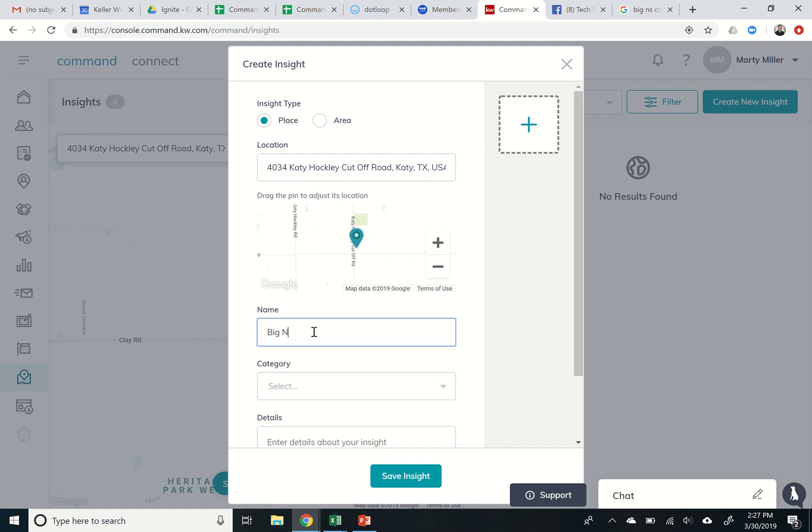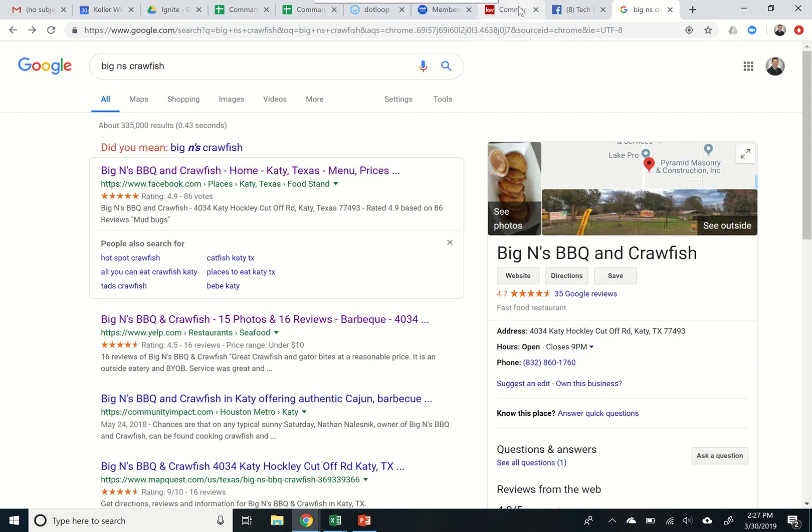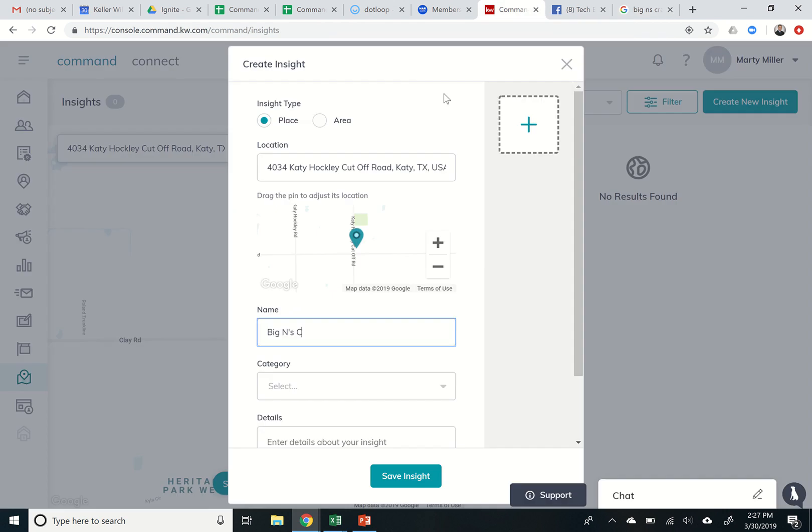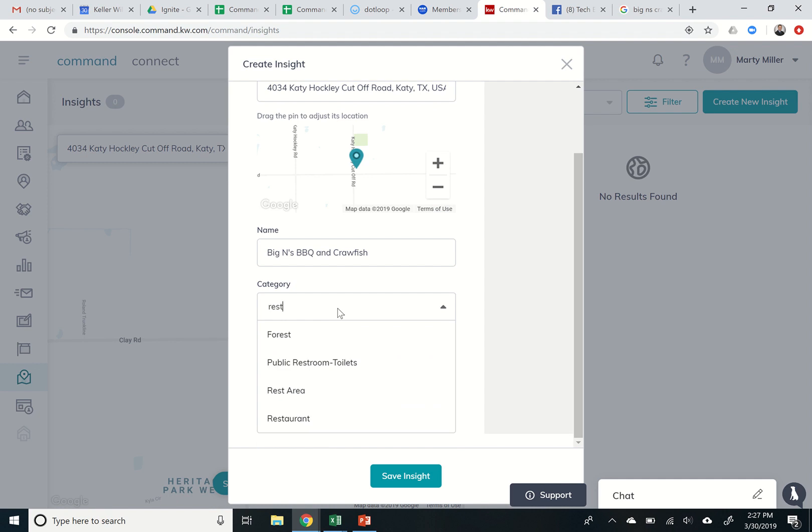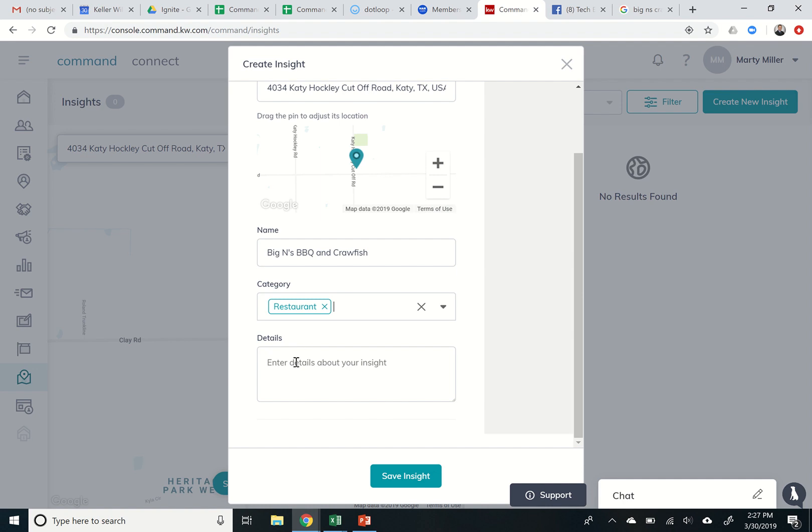This is Biggins. Let me make sure I have the correct name. Barbecue and Crawfish. I must put crawfish and barbecue. Biggins, barbecue, and crawfish. That's the title of the insight, the name of the restaurant, and then you have categories that you can search through or just kind of type out and you can start seeing all of the different opportunities there to choose a category. So that is a restaurant.